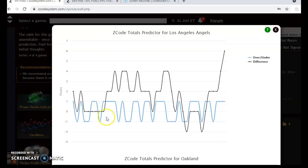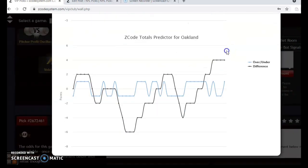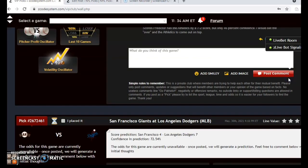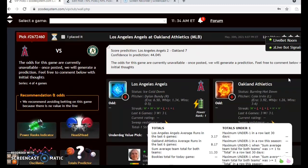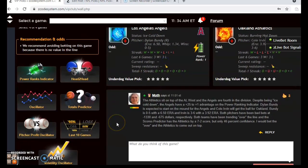If you're considering the over and under, the Angels are playing in games trending way over the line, and the A's also way over the line — probably a good indication to bet the over. The scores predictor shows a 7-2 margin of victory for the A's, but the confidence in the prediction is only 44%, less than a coin flip. I wouldn't put too much stock in this right now — check back in a day or two to see if the prediction has changed. As of now, I would bet the over on this game and pick the A's to come out on top.